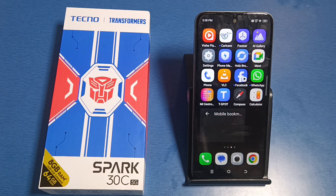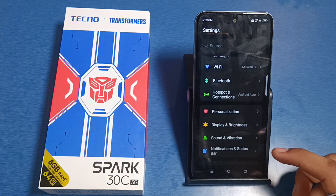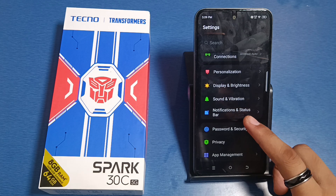Hello friends, welcome to our YouTube channel. In this video, I'm going to tell you about how you can disable the auto rotate feature in your Techno smartphone. If you have not subscribed to our YouTube channel, then subscribe to it and like our video. So let's start.